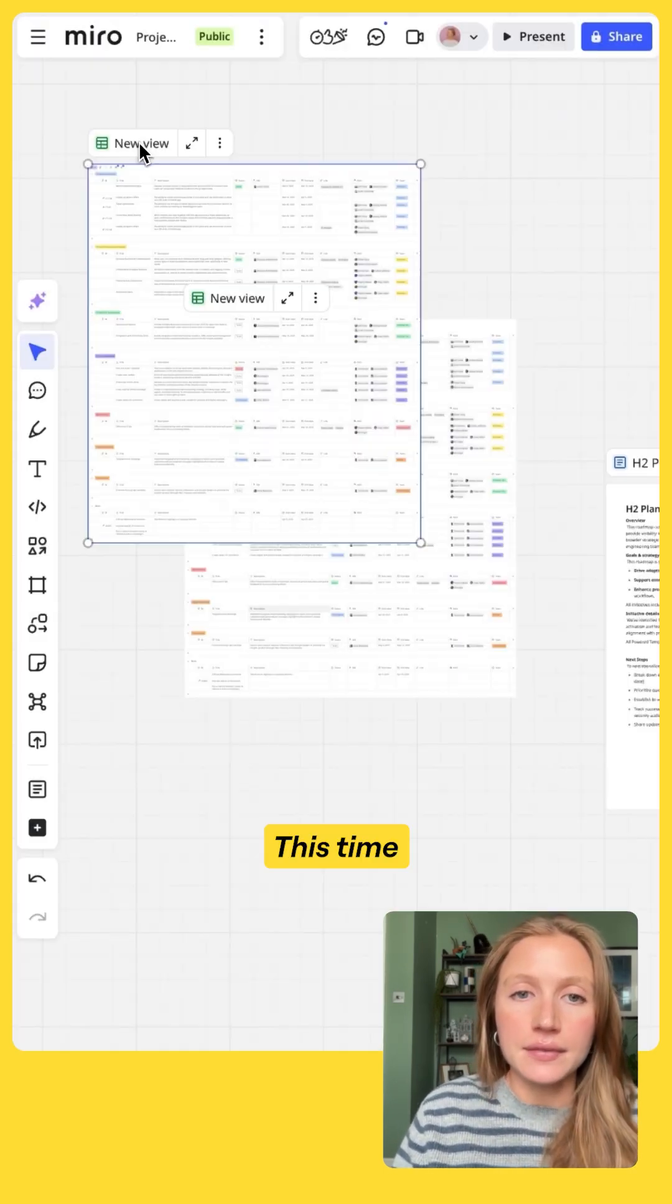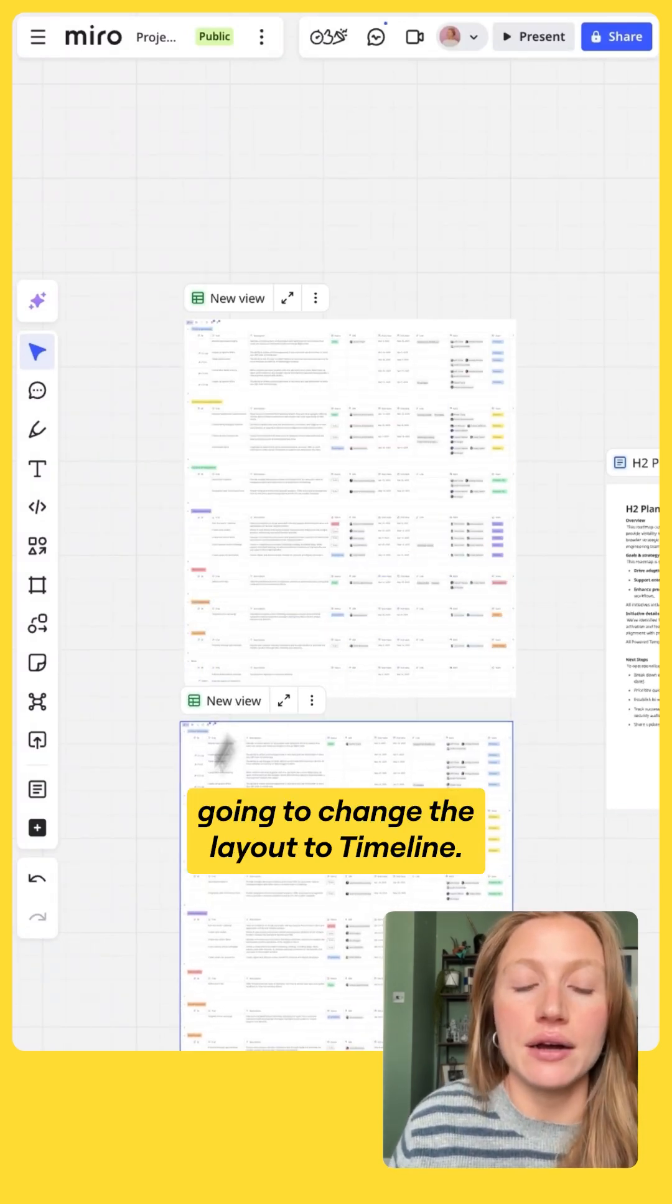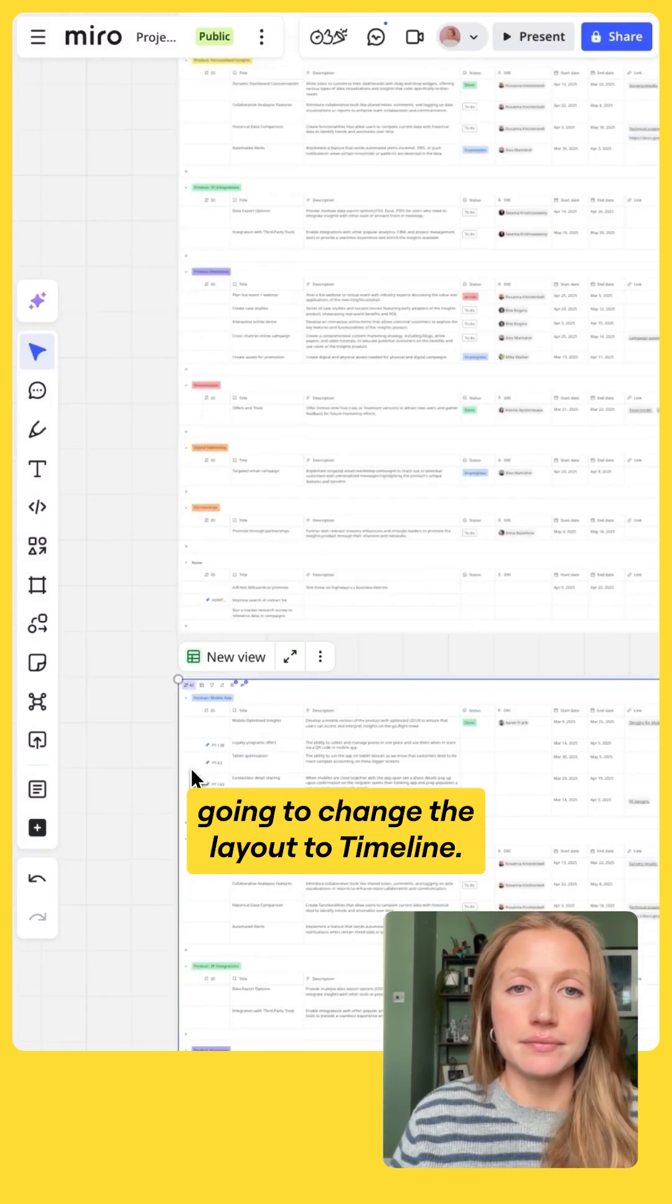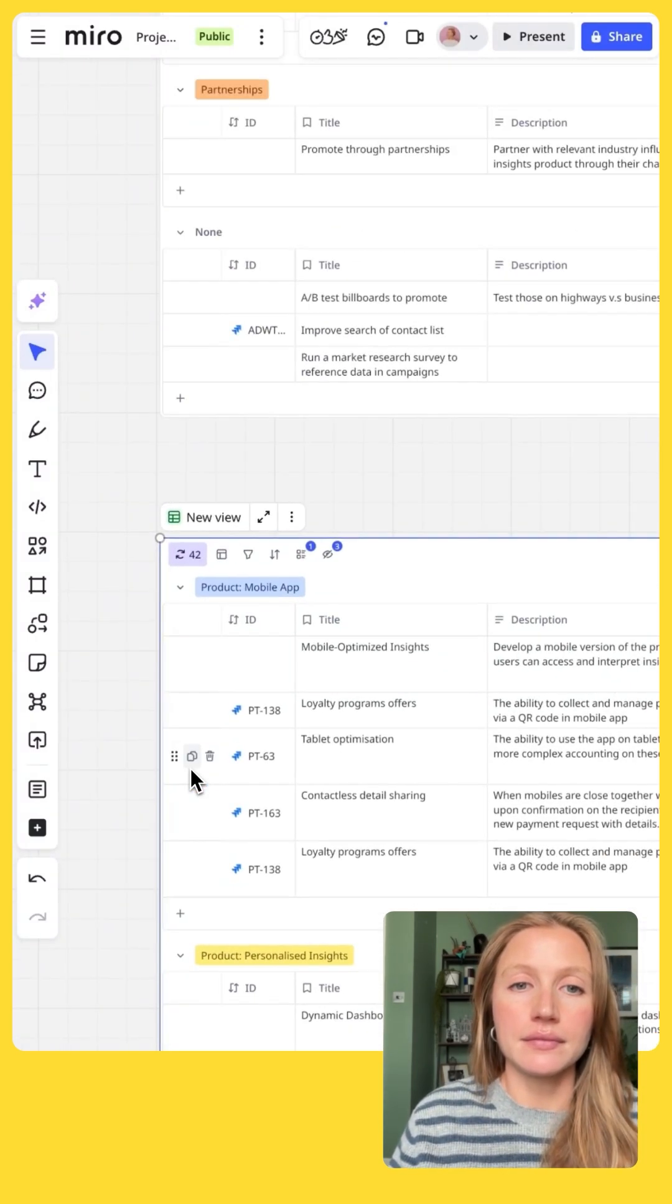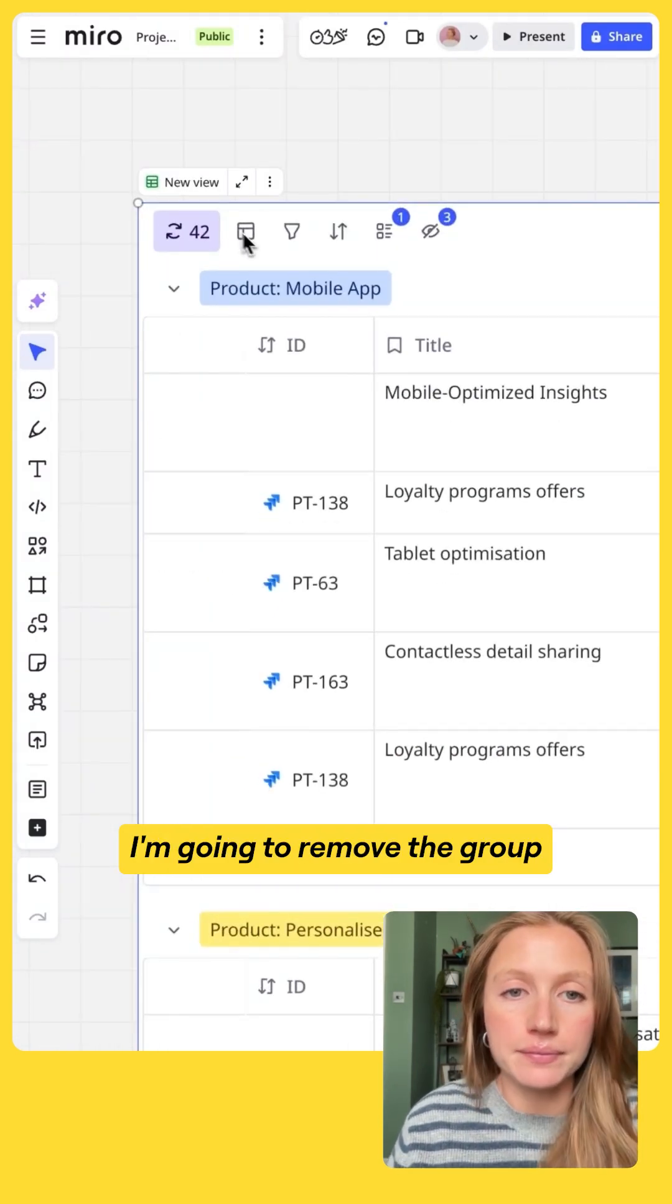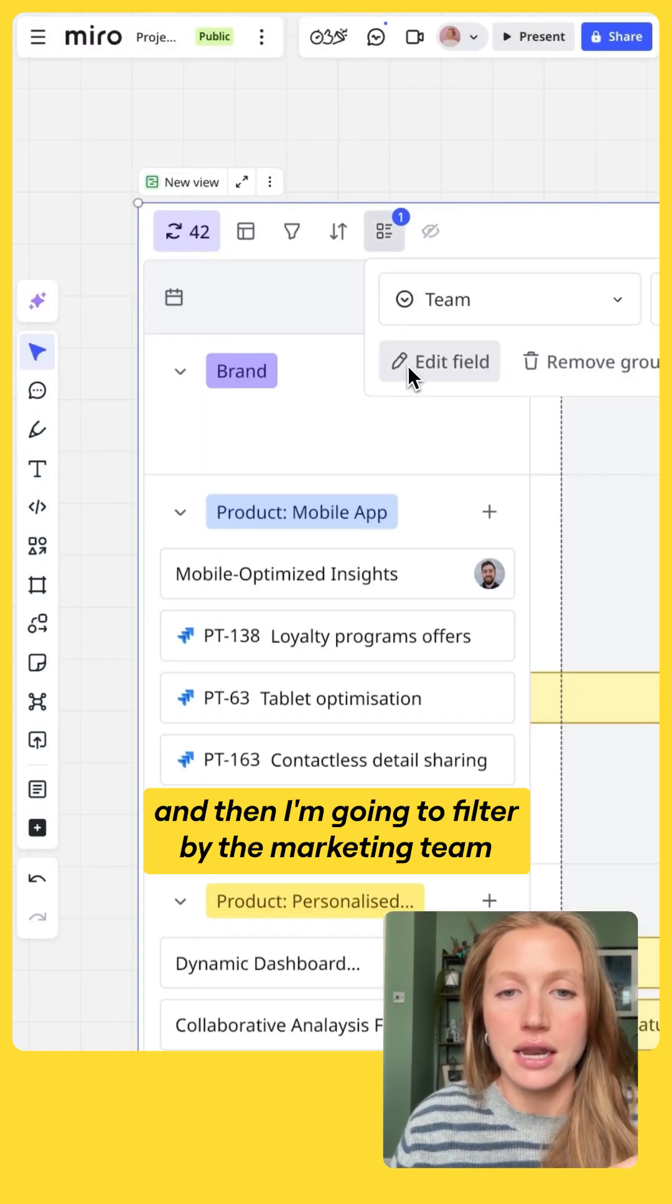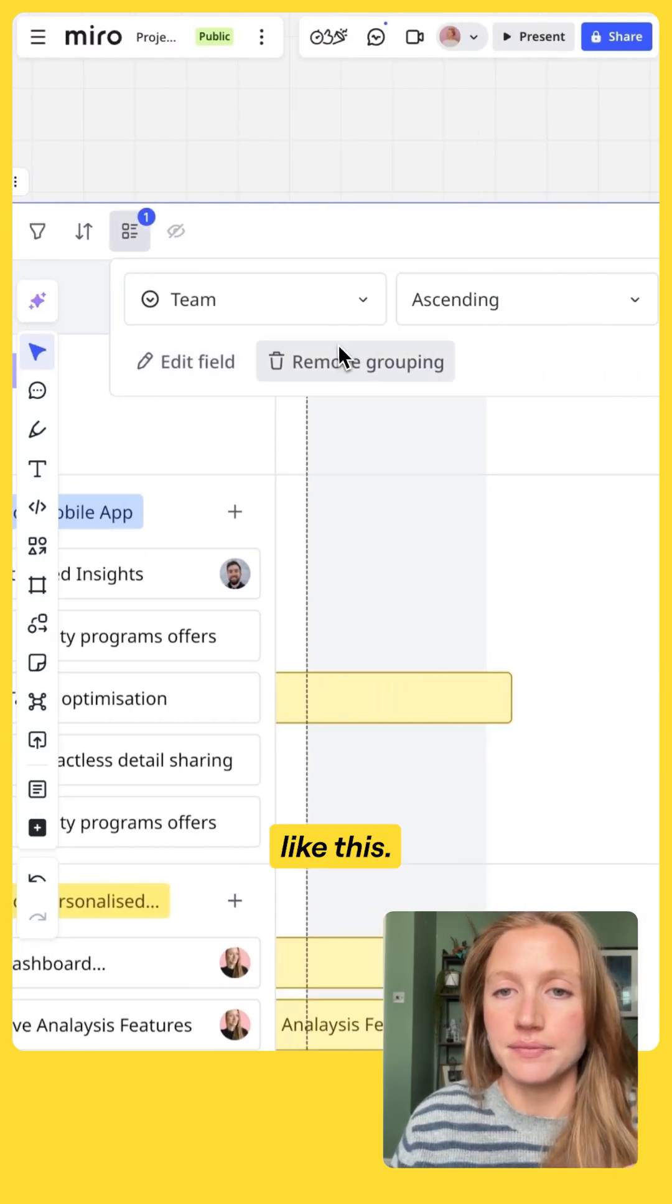This time I'm going to go in and I'm going to change the layout to timeline. I'm going to remove the group and then I'm going to filter by the marketing team like this.